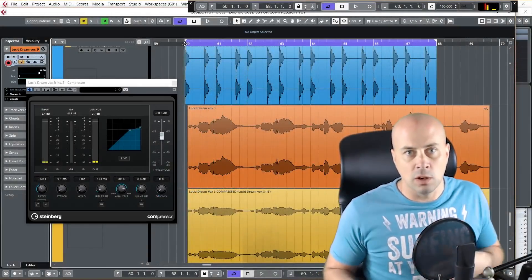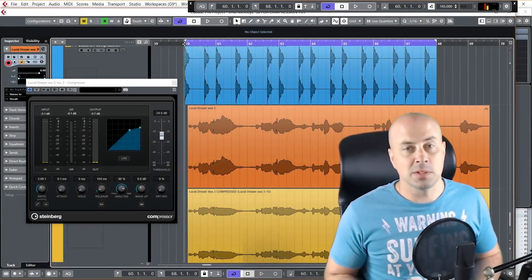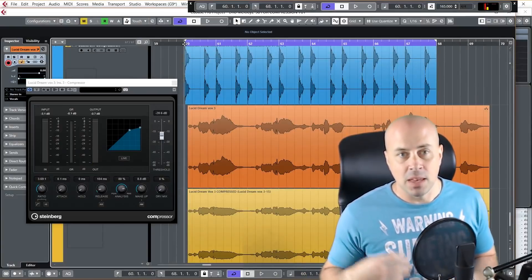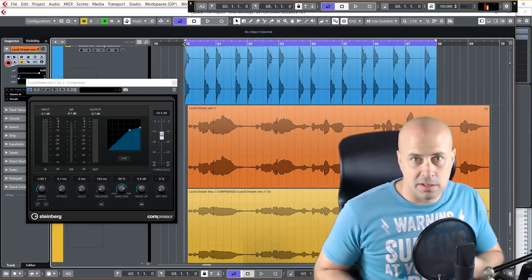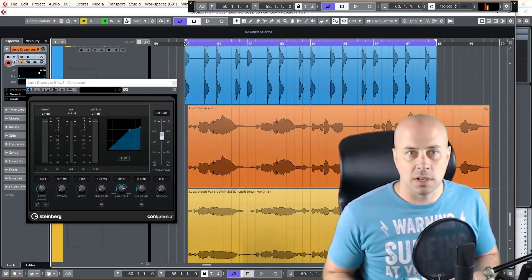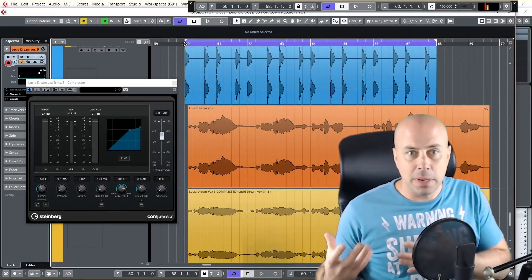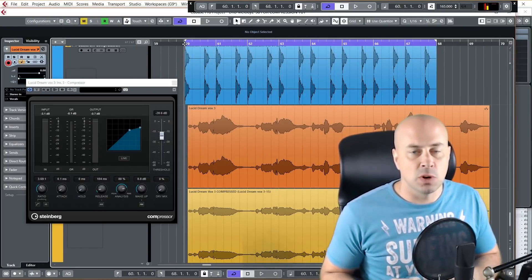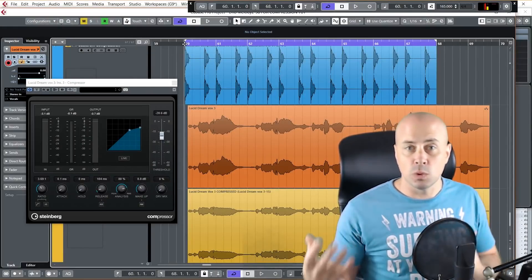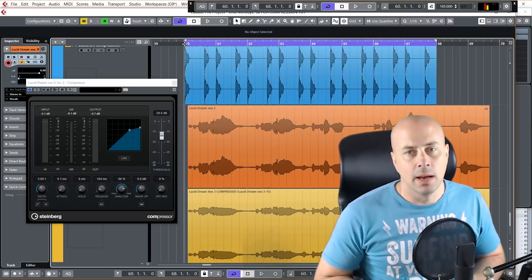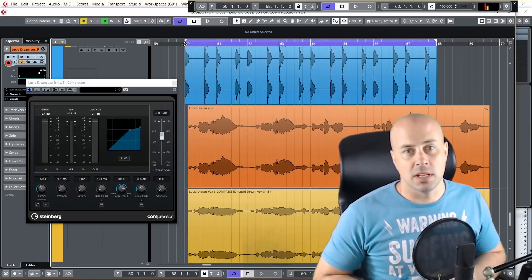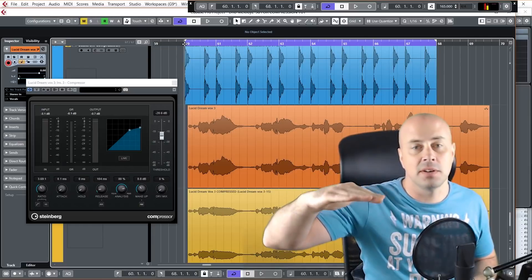So compression along with EQ is one of the fundamental tools you need to make good music. In order to use it effectively you need to understand what it does and how it works. So let's clear that up. The most basic description of a compressor is that it's an automatic volume control, and the only volume controlling it does is literally it just turns stuff down.